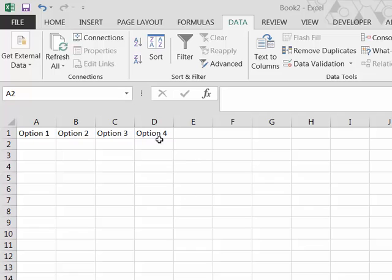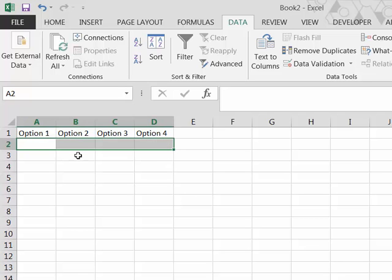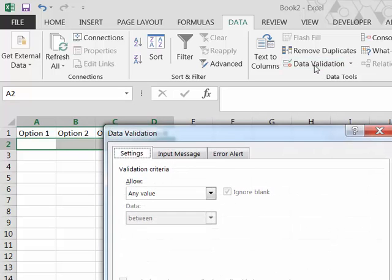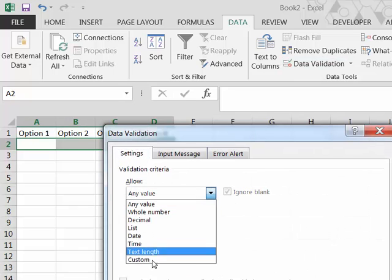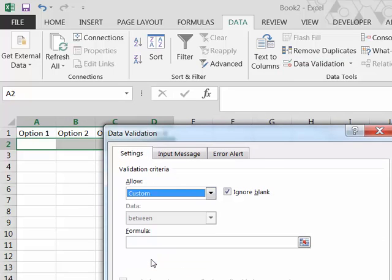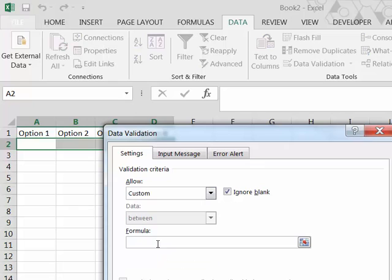So let's select the row and we'll go to data validation and we're going to allow a custom validation as before. Now the validation that we're going to put in this time will basically be, we want it to be a Y and we want to make sure that there's only one Y in that range.